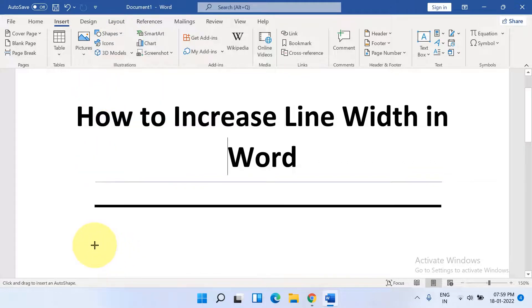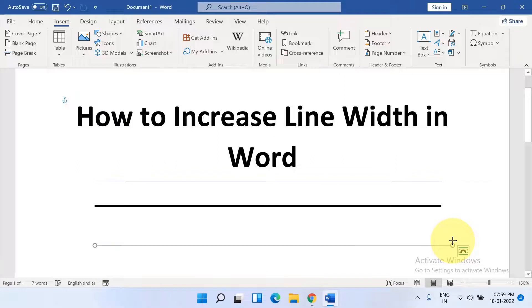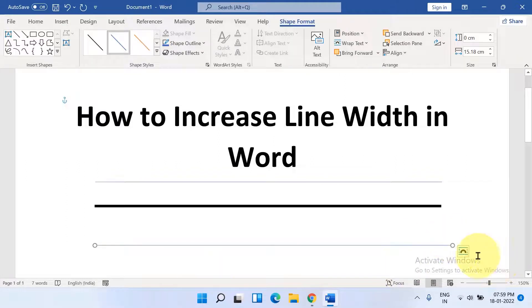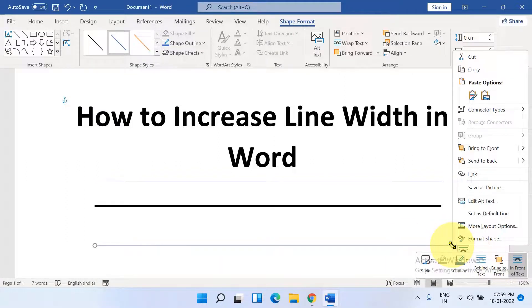Now press Shift on your keyboard to draw a straight line. Right-click on the line and click on Format Shape.